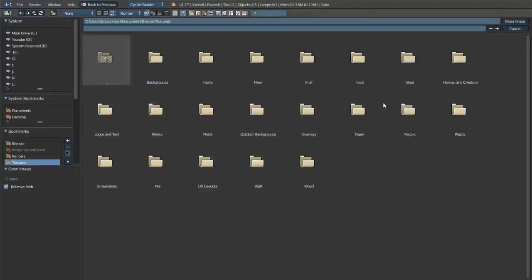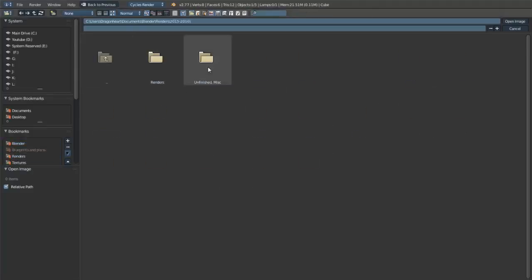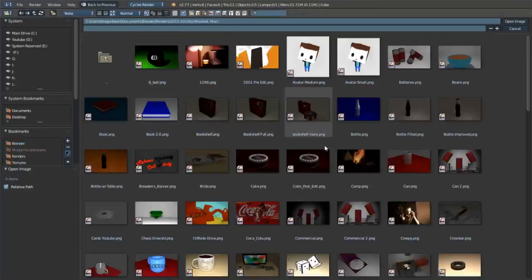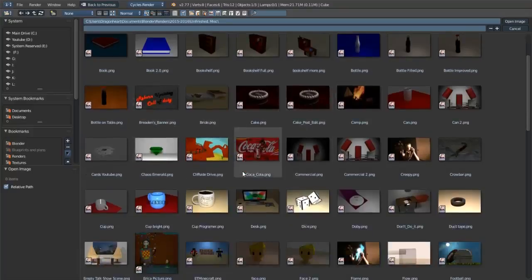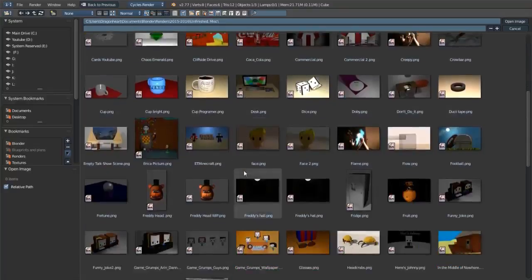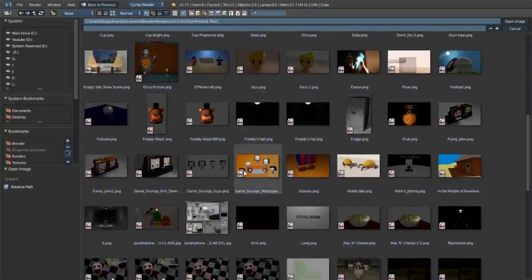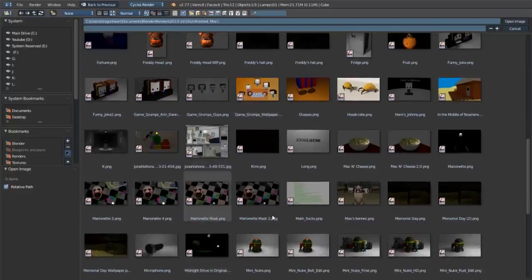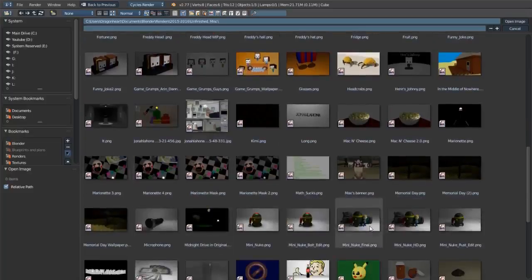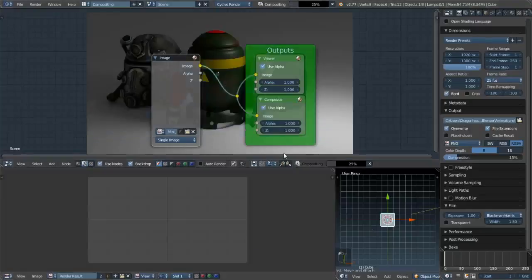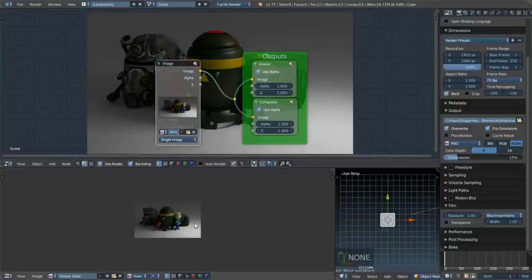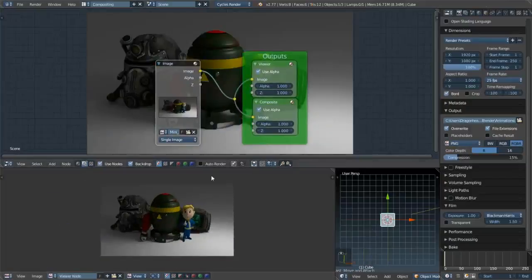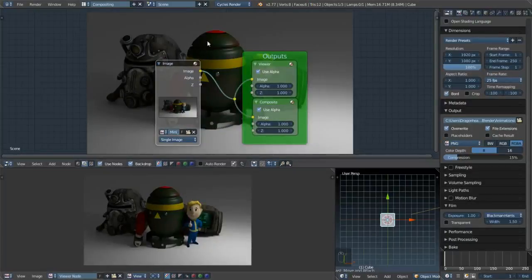Let's press Open. I'm going to go into one of my renders — one that I have not done any editing with. Let's do this one. This was something I made a long time ago. Now go down here and go to the viewer node. Basically, whatever I do in the compositor will show up here and in the background. It's just a lot easier to work that way.